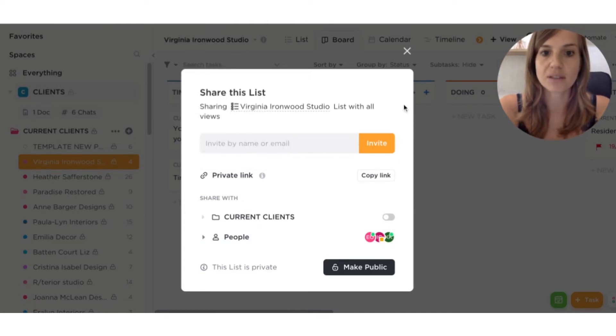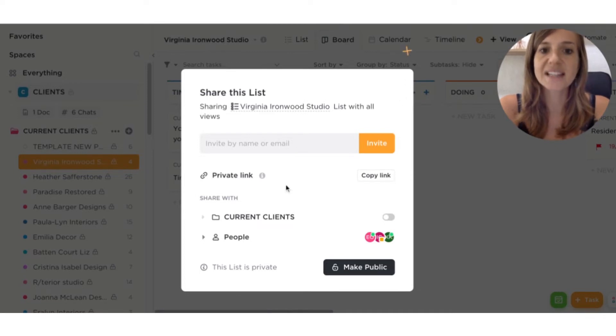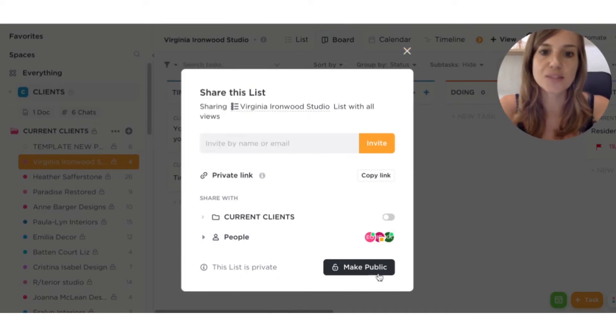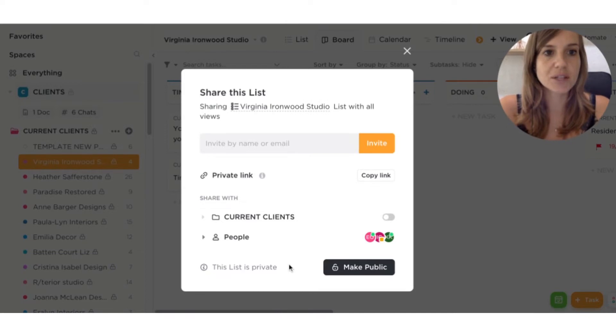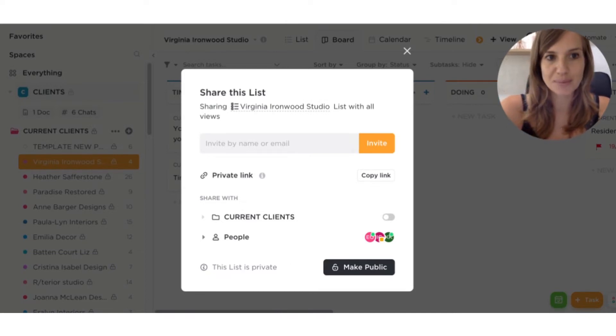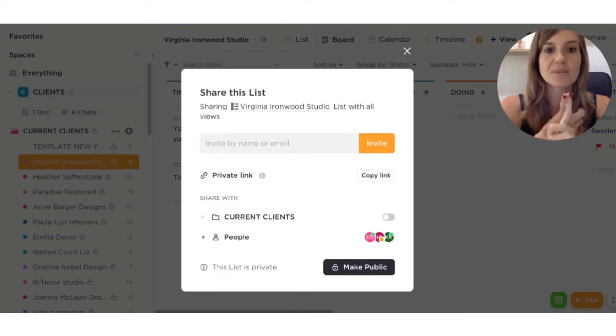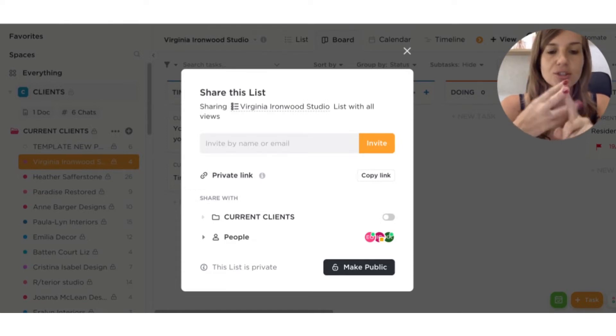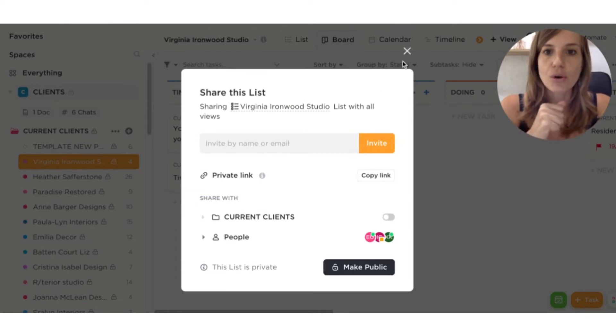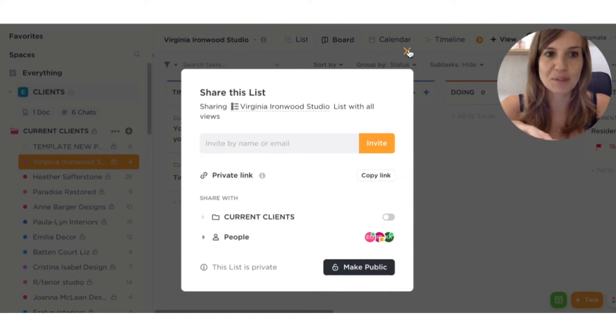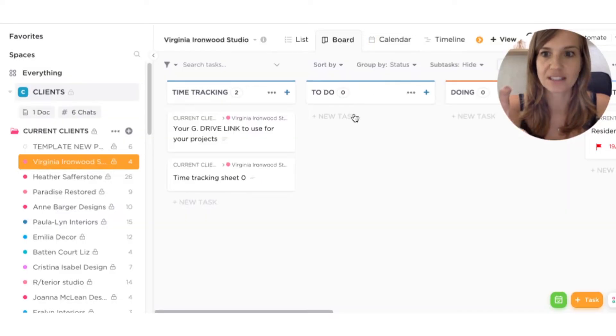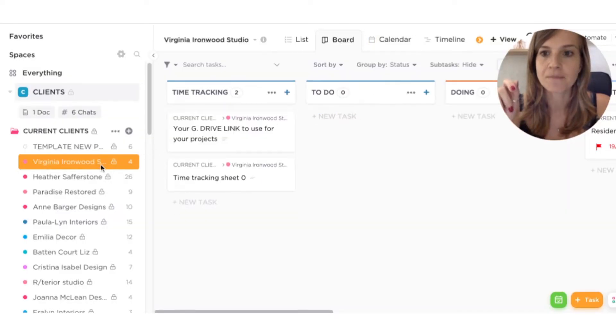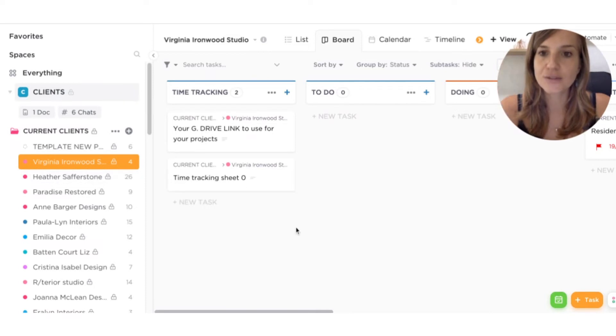Otherwise, you can type their email. And then see that this list is private. It's private because I don't want everybody in my ClickUp to be able to see this list. It should just be my operation manager, project manager, and the client. So this list is just shared with the people relating to that project or that client. So this is for the sharing.